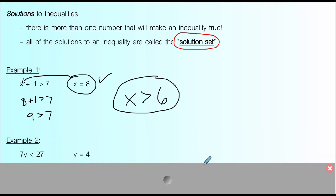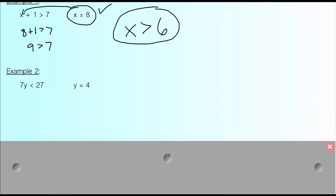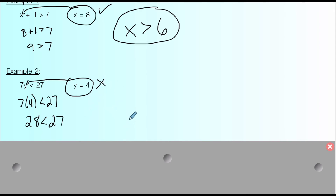Next example: 7y < 27. If y = 4, will that make this true? Plug 4 in for y: 7 times 4 is 28. Is 28 less than 27? No. So y = 4 is not a solution to this inequality. That can help us figure out what the solution set is, though we'll explore that more as we go on.